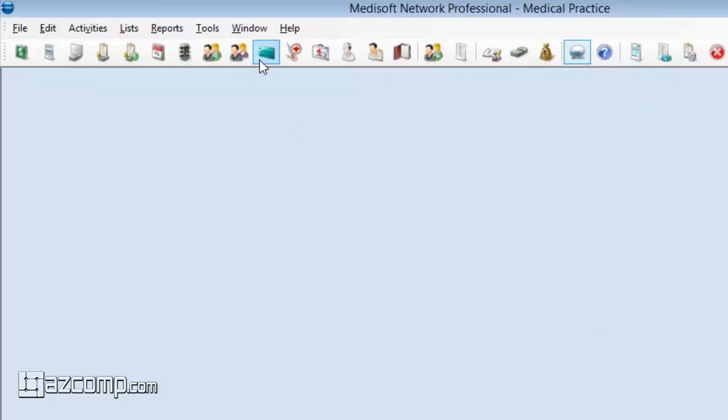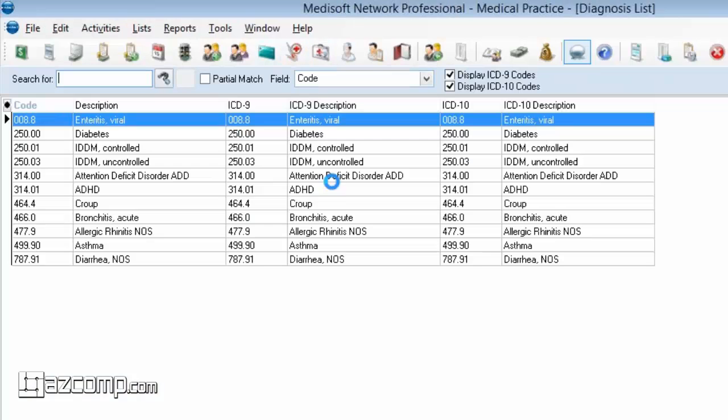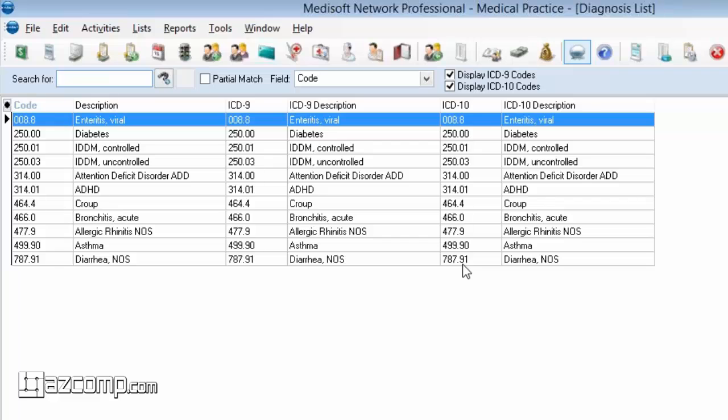If you open your diagnosis code list and you see the same code—like your ICD9 code also populated in your ICD10 field—I would want you to take care of that before you do anything else with your ICD10 code setup.